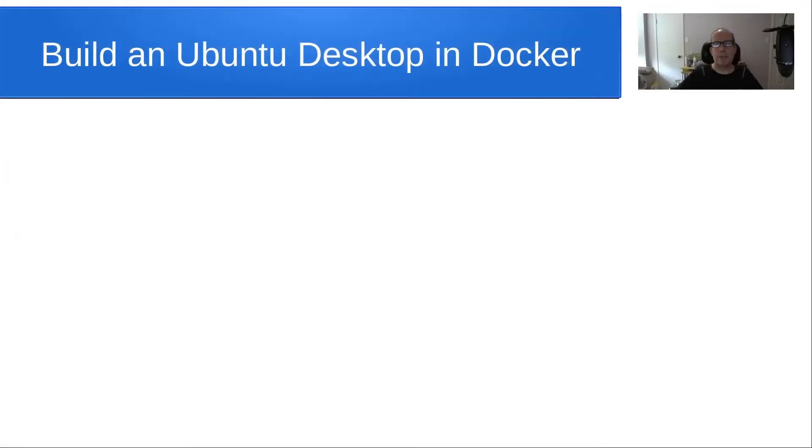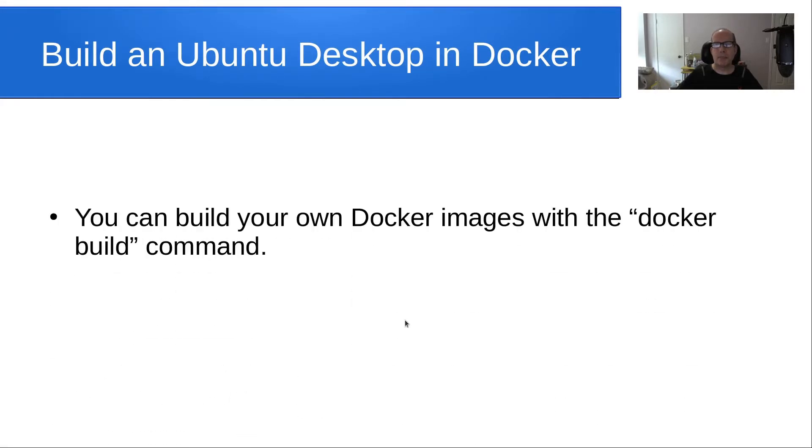Welcome back to the Scottabyte channel. This is Scott. Today we're going to learn how to build an Ubuntu desktop inside of Docker.